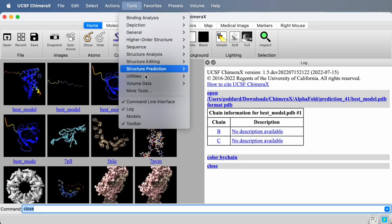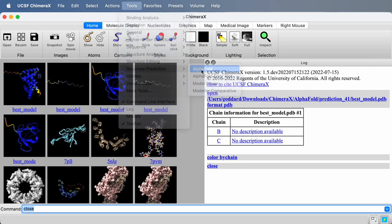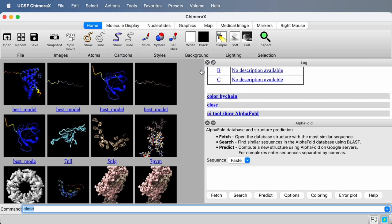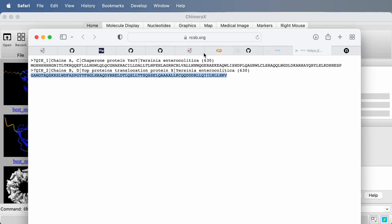I'll use Tools, Structure Prediction, AlphaFold, and I'm going to paste in the sequences of those two proteins. I'll go to my web browser where I have the sequences, and I'm just going to copy and paste.